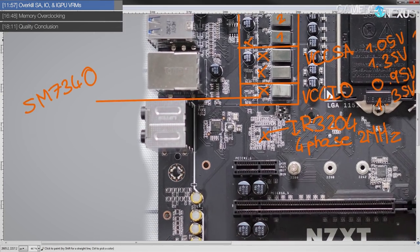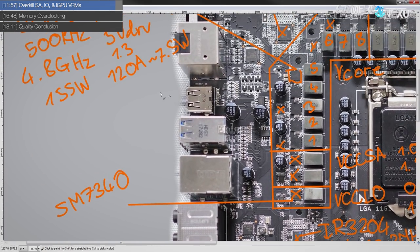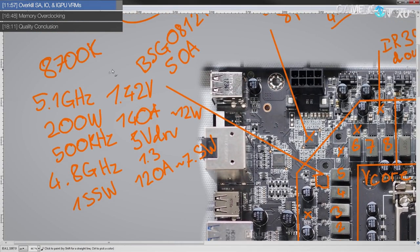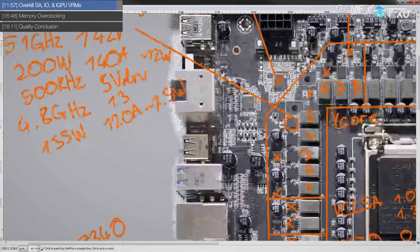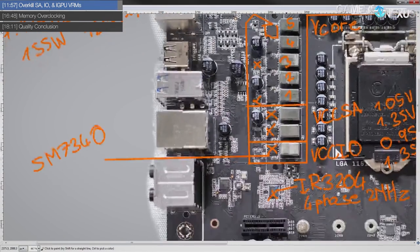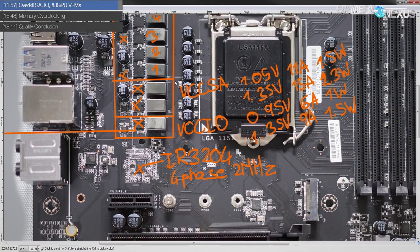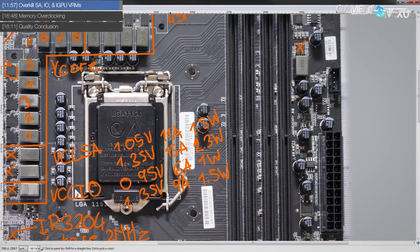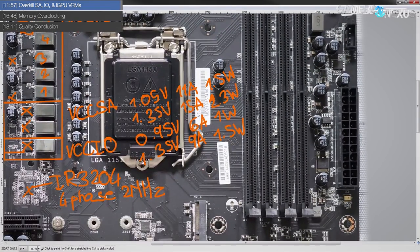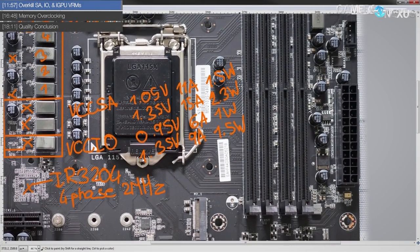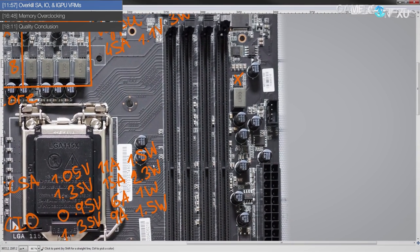But then again, that's why it's used for VCCSA and VCCIO, because using these power blocks, using the Infineon power blocks would be just massively overkill. I mean, even these are massively overkill. This is barely any heat. So yeah, no complaints from me for NZXT's choice of MOSFETs there.